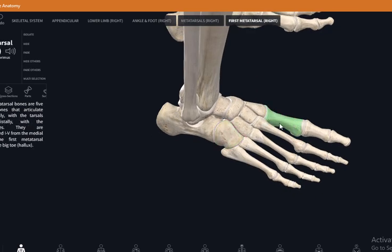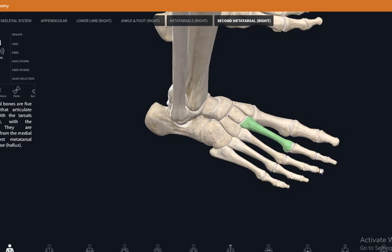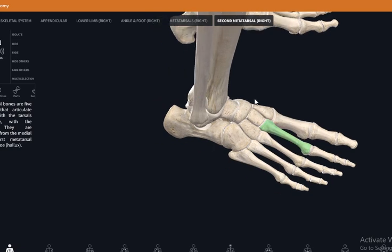Each metatarsal has a base, a body, and a head. The big toe has only two phalanges, while the other toes have three phalanges, giving 14 phalanges total. There are five metatarsals. The tarsals are seven in number, arranged in three rows: the first row contains the talus and calcaneus, the second row contains the navicular and cuboid, and the third row contains the three cuneiform bones.